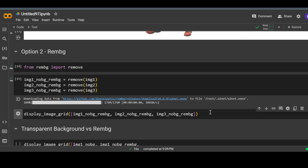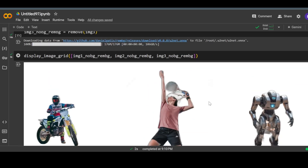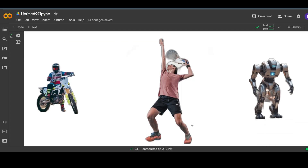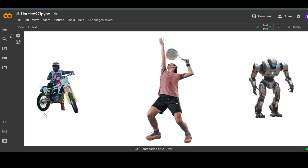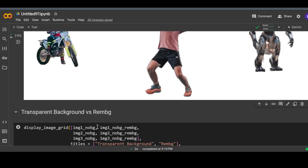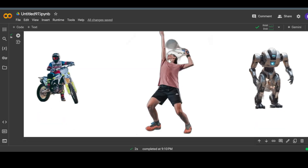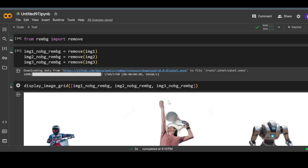Now let's look at the results. We will use the same function to display the images in a grid format. We can see that it hasn't been able to completely remove the background in all three images. In the first image, in the rear wheel, it hasn't removed the background pixels, whereas the previous model's output was pretty clean. Similarly, in the second image, the region between the head of the player and the racket is also not completely removed. The previous approach did a better job removing backgrounds, but it took longer.